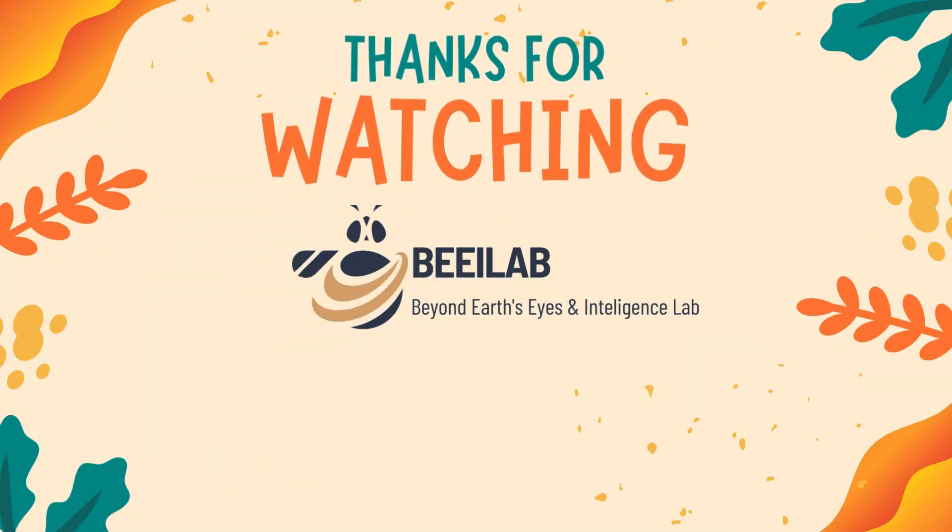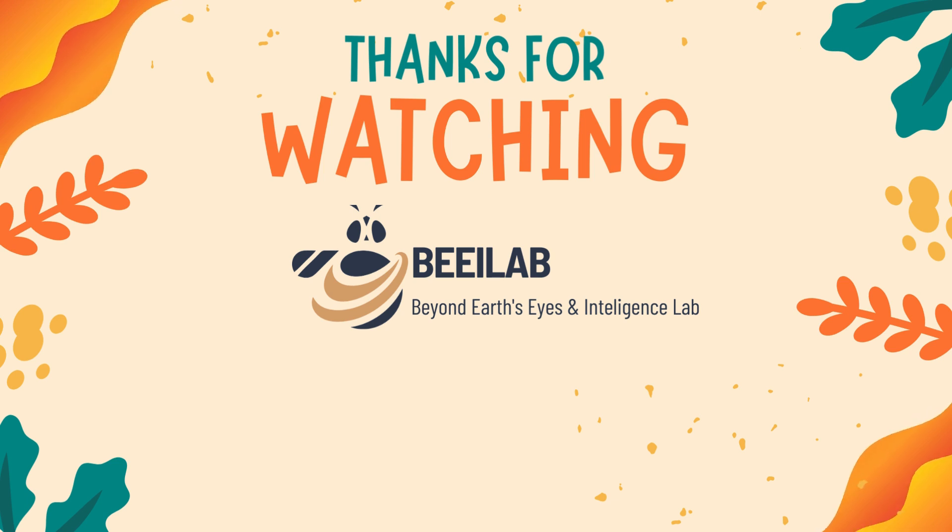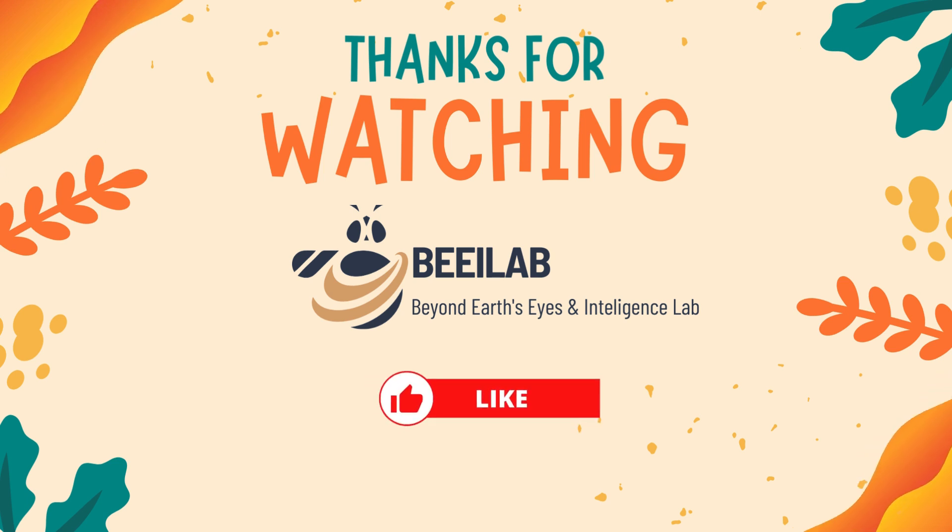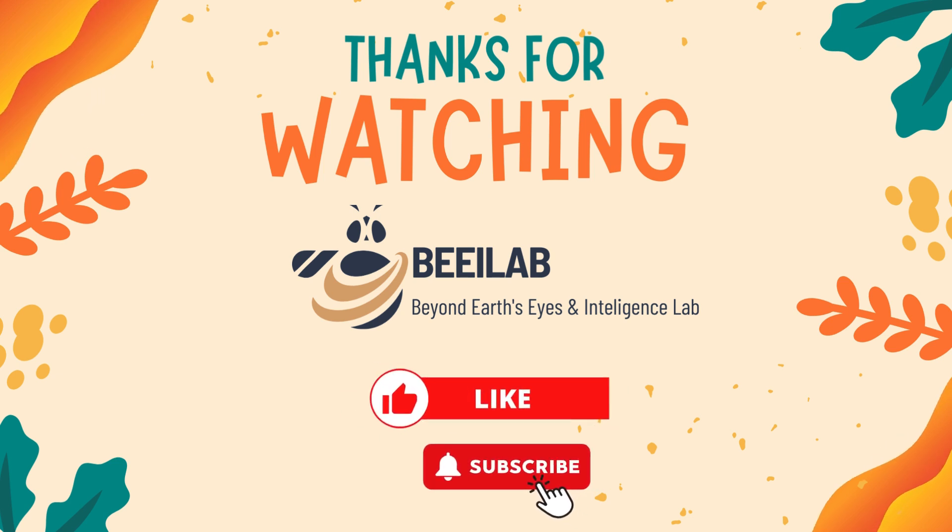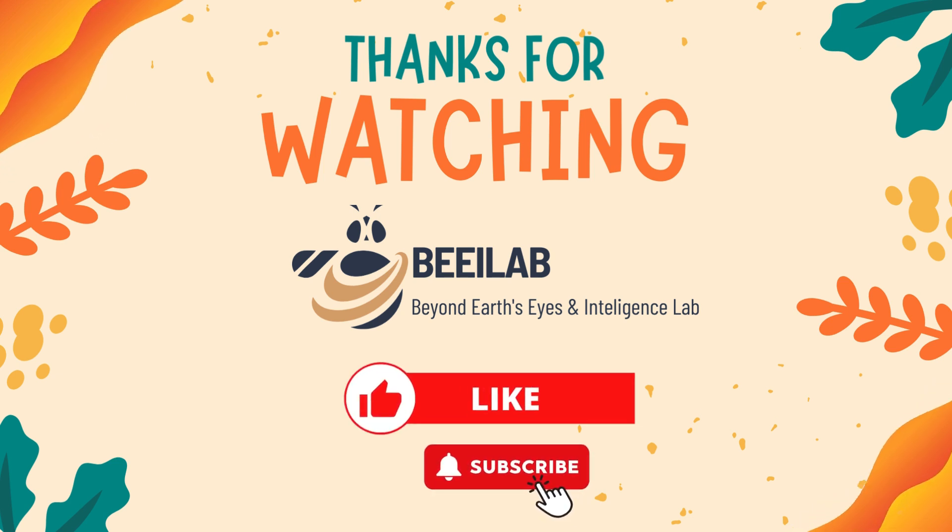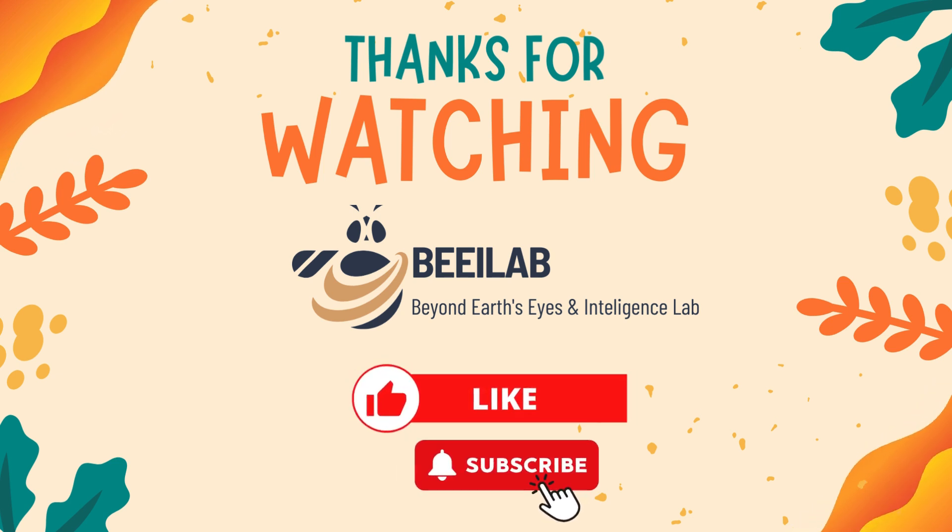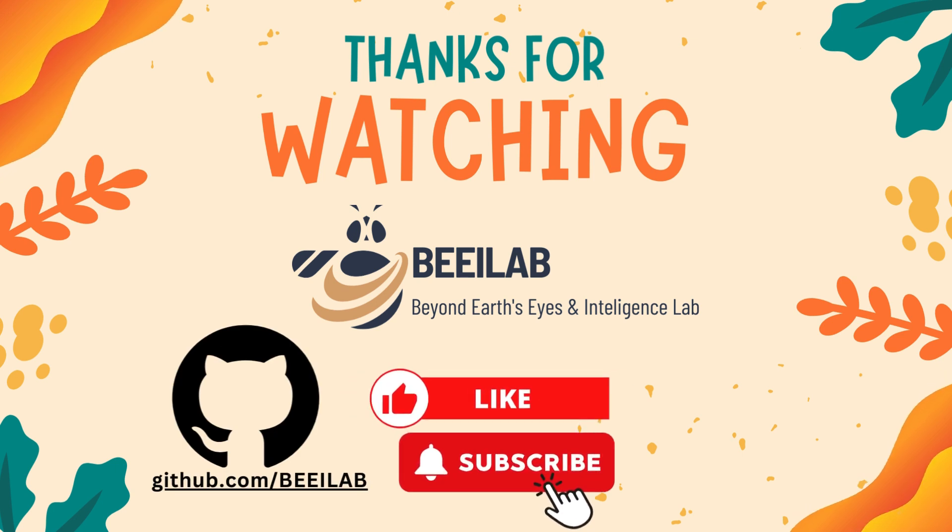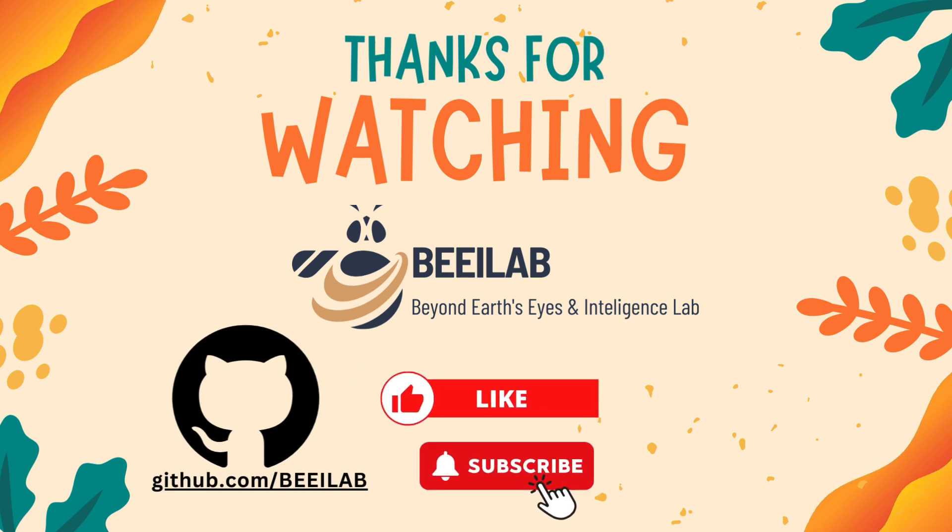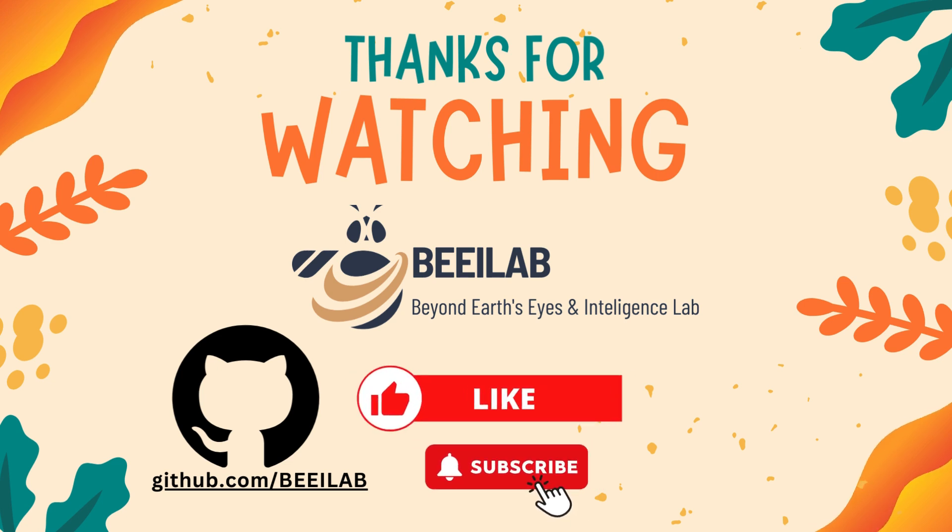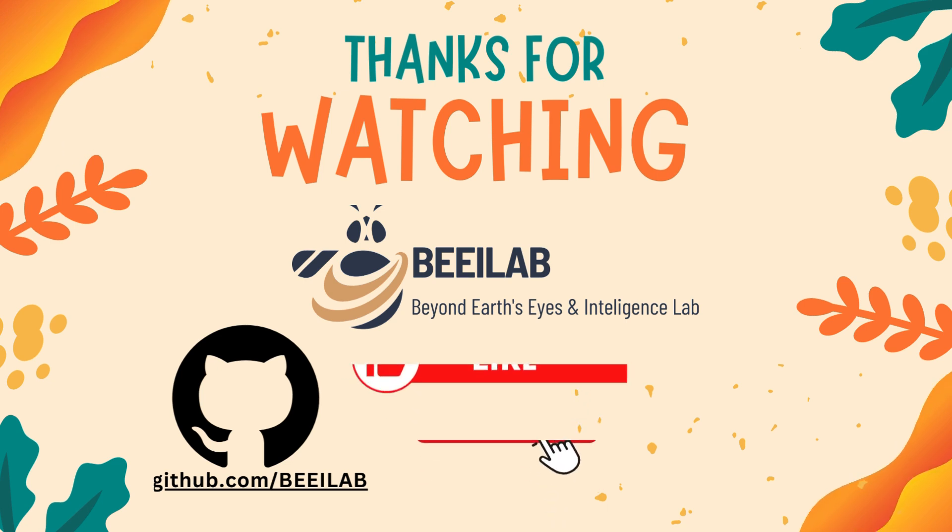We appreciate you joining us on this geospatial data analysis journey. If you found this video helpful, don't forget to like, subscribe, and hit the notification bell for more exciting content. You can find the code example on our GitHub page. Stay curious, and we'll see you in the next video, where we'll learn about the model selection and training.